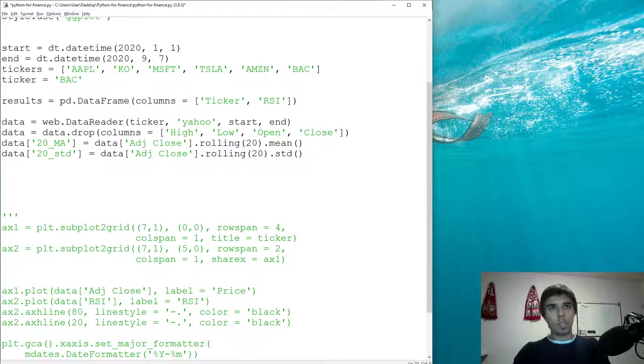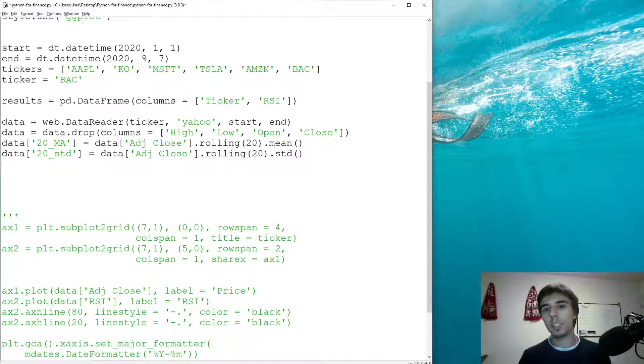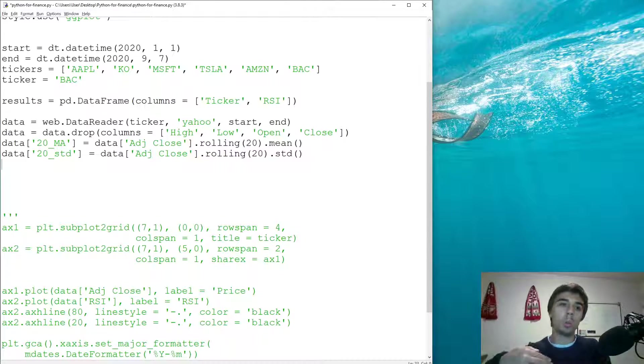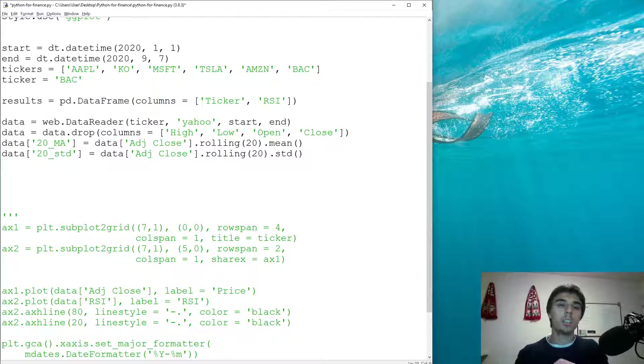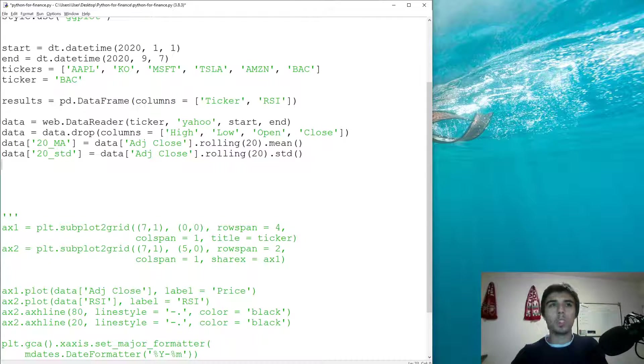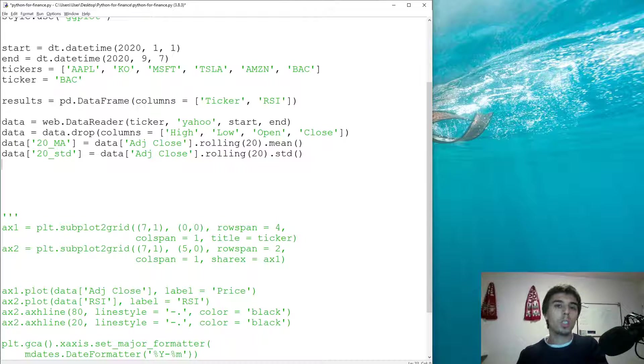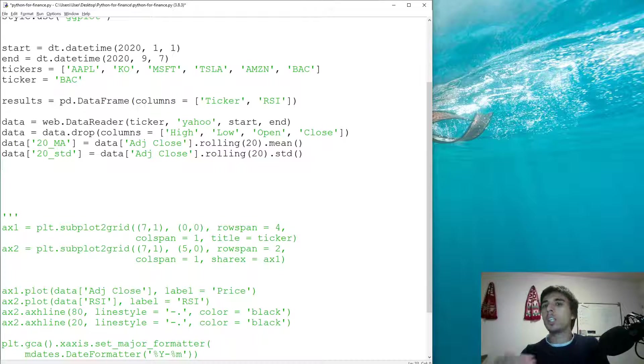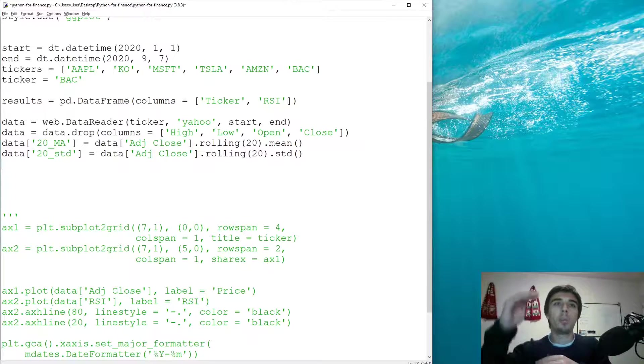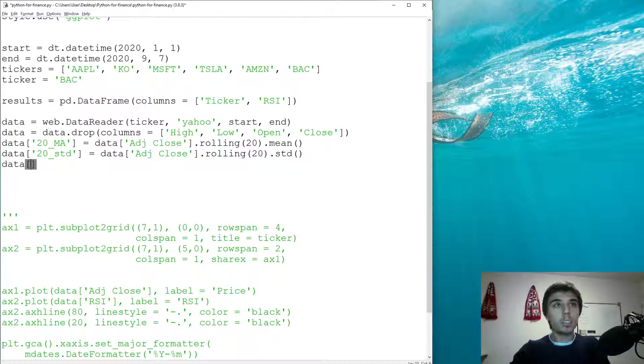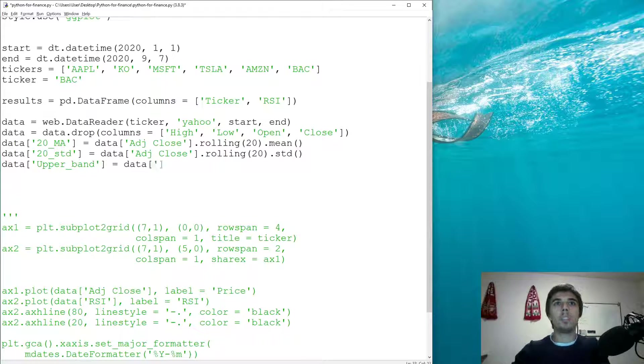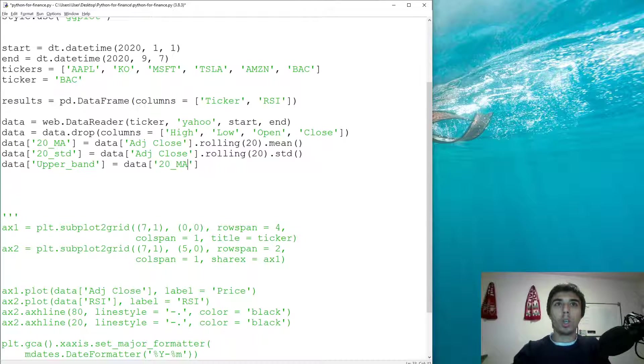Now what Bollinger Bands is is basically creating these bands above and below the moving average. The default that's being used the most is two standard deviations above or below, and two standard deviations basically means you would capture 95 percent of those data points within those bands.